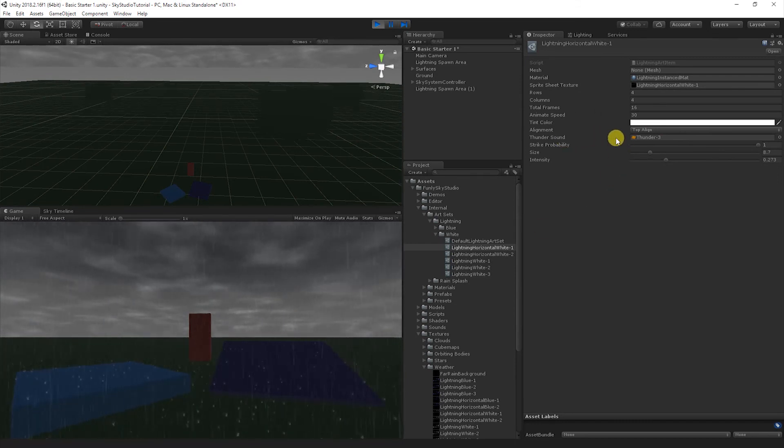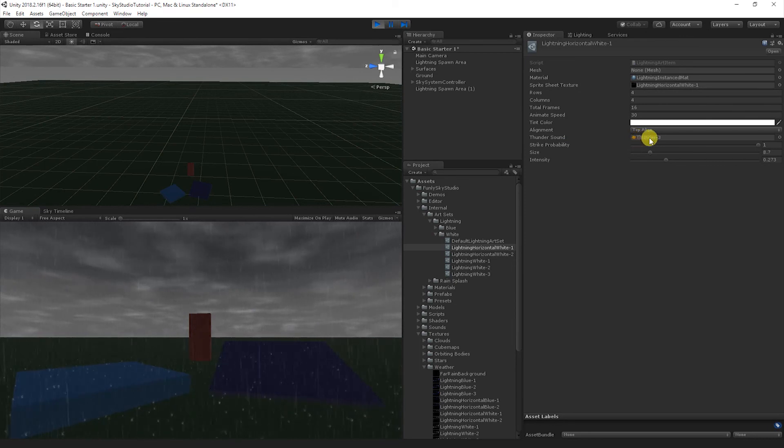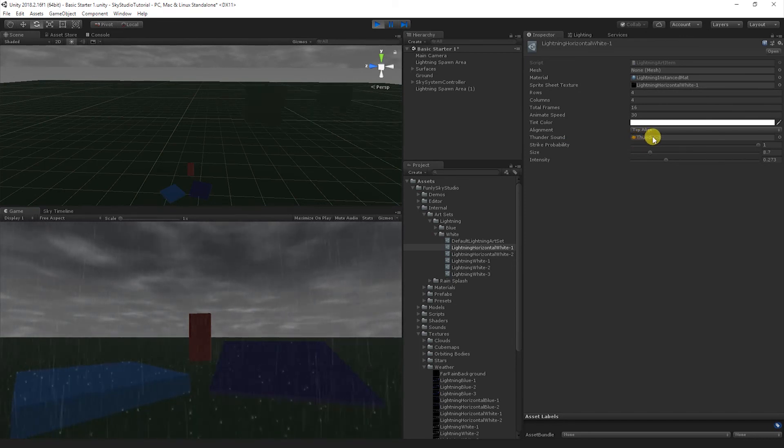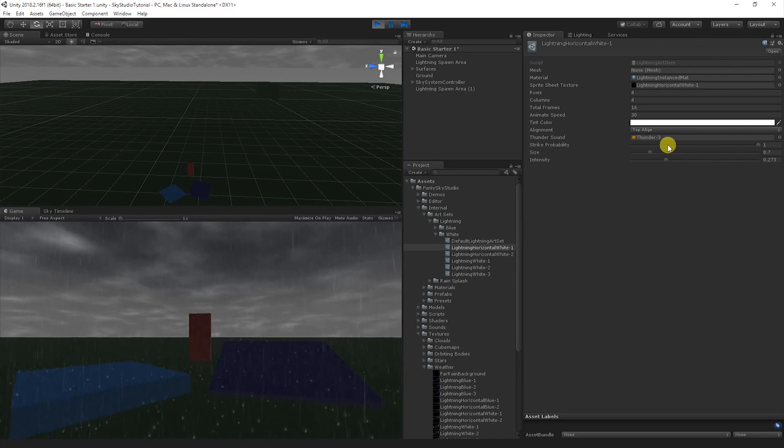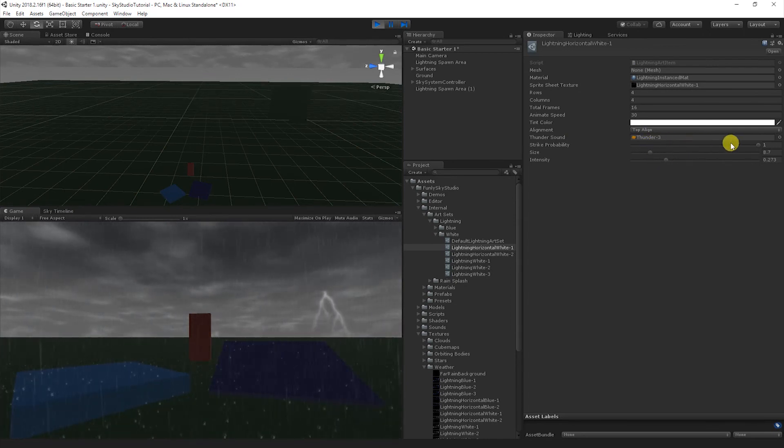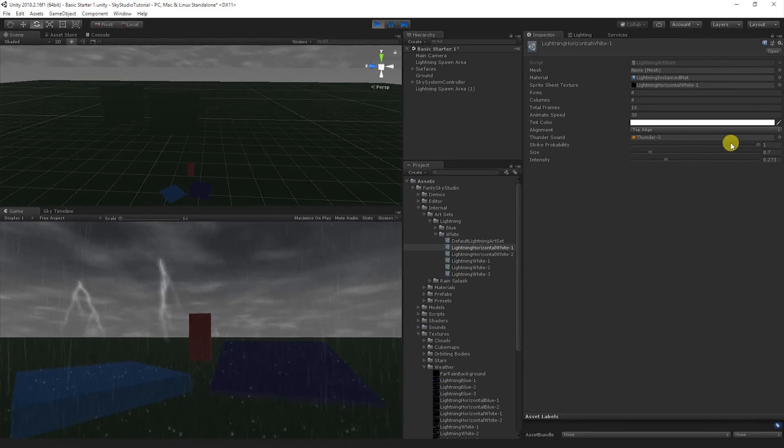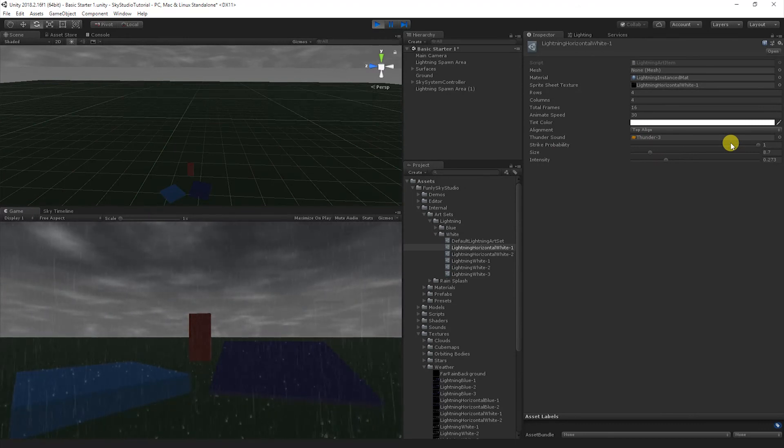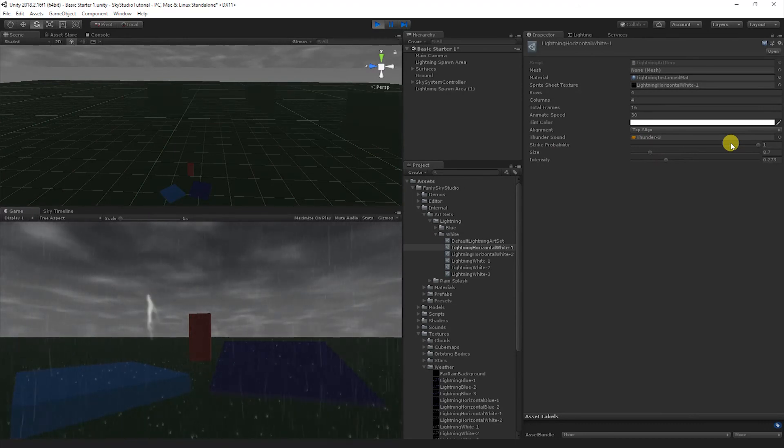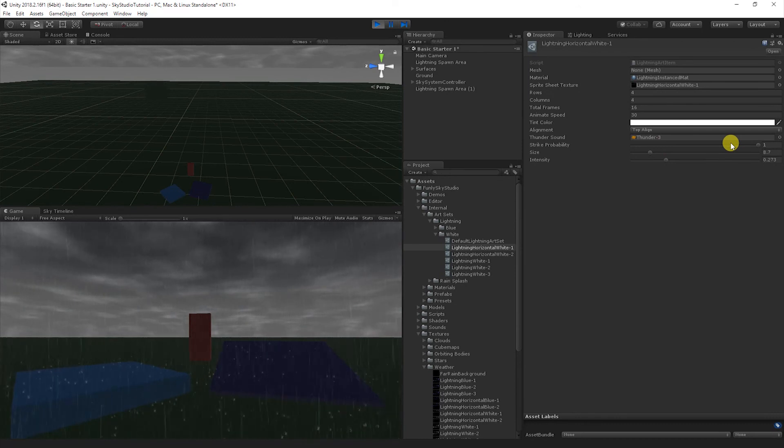If you want to do a custom sound effect for the thunder, you can supply that here. Then you can do some minor tweaks on the probability, size, and intensity here on a per lightning bolt basis. The values that are in the sky profile are kind of like the master values that will adjust all of them, but you can fine-tune the lightning bolts in here.